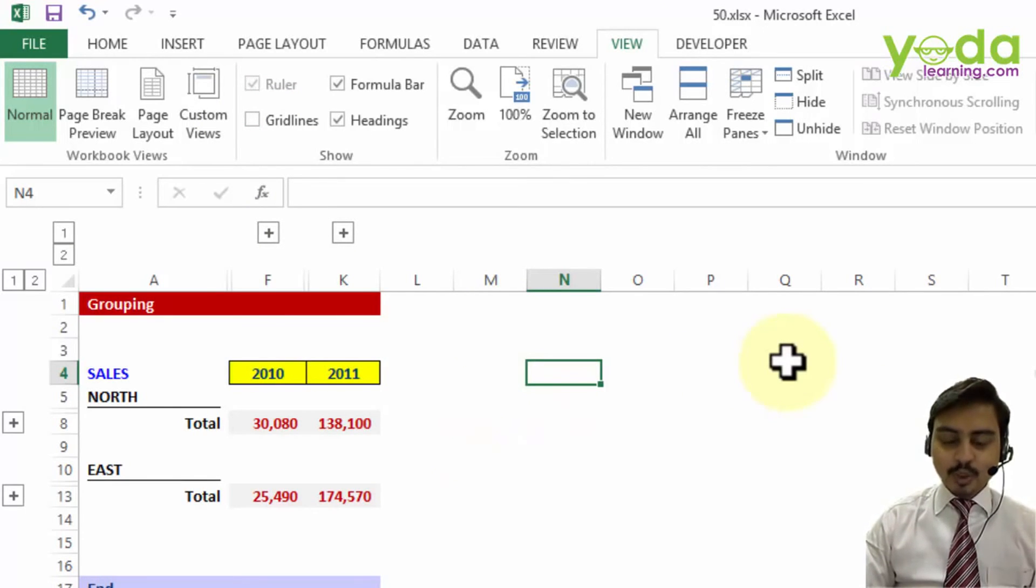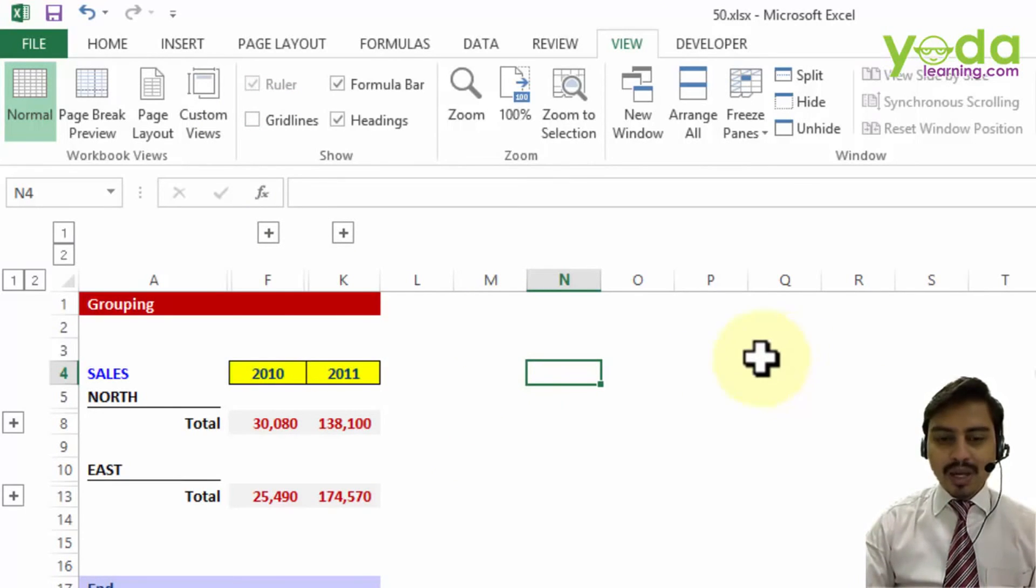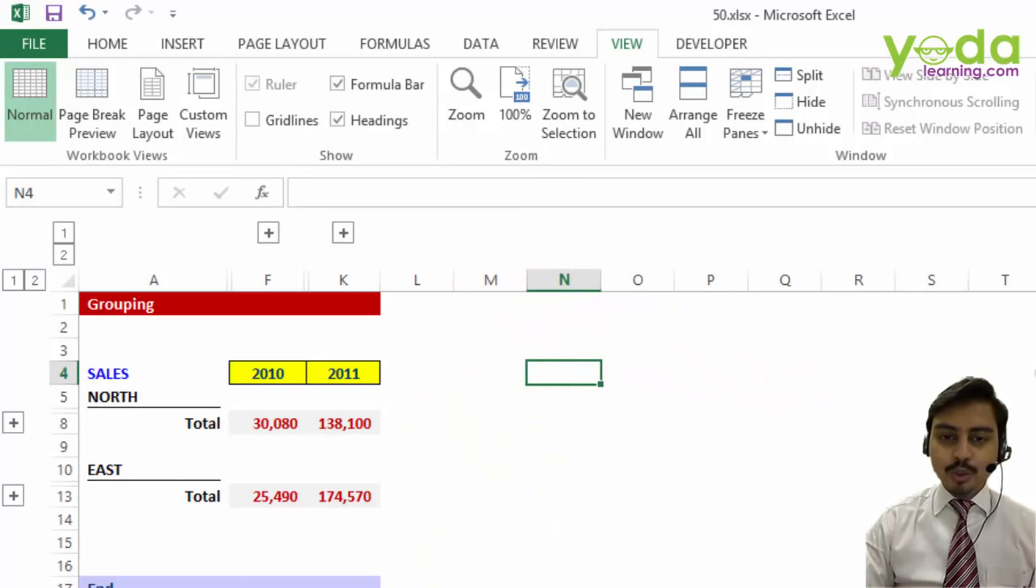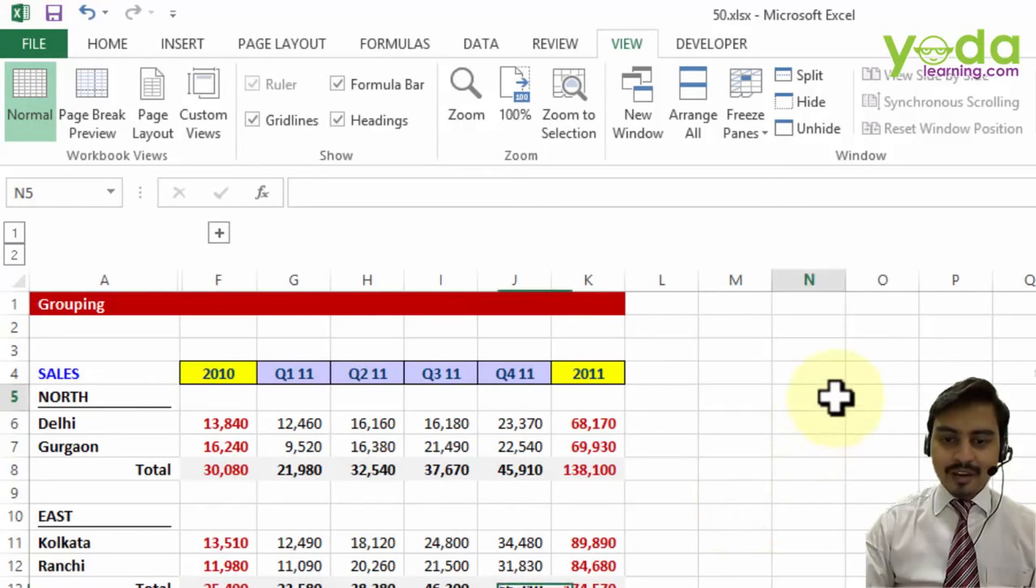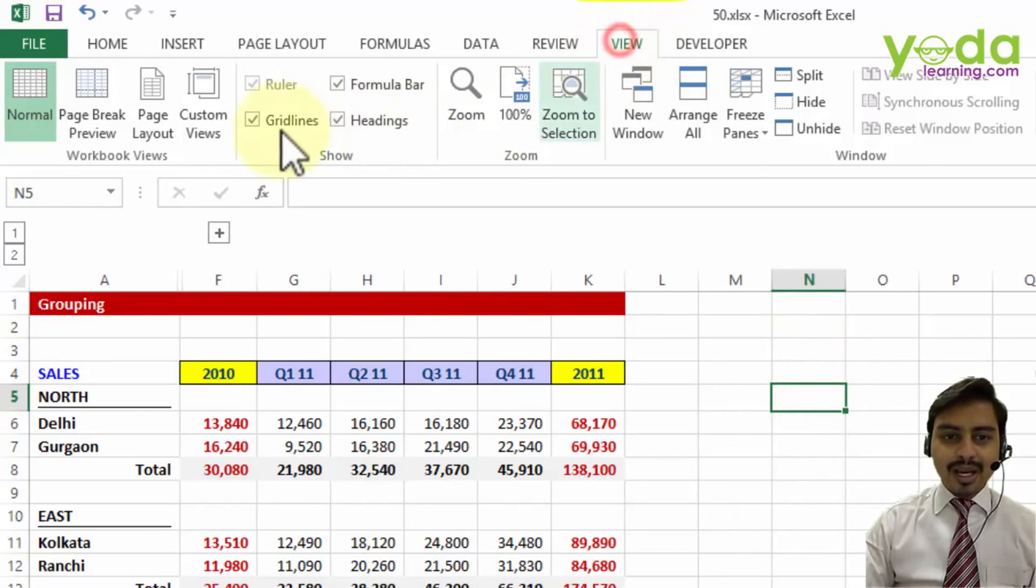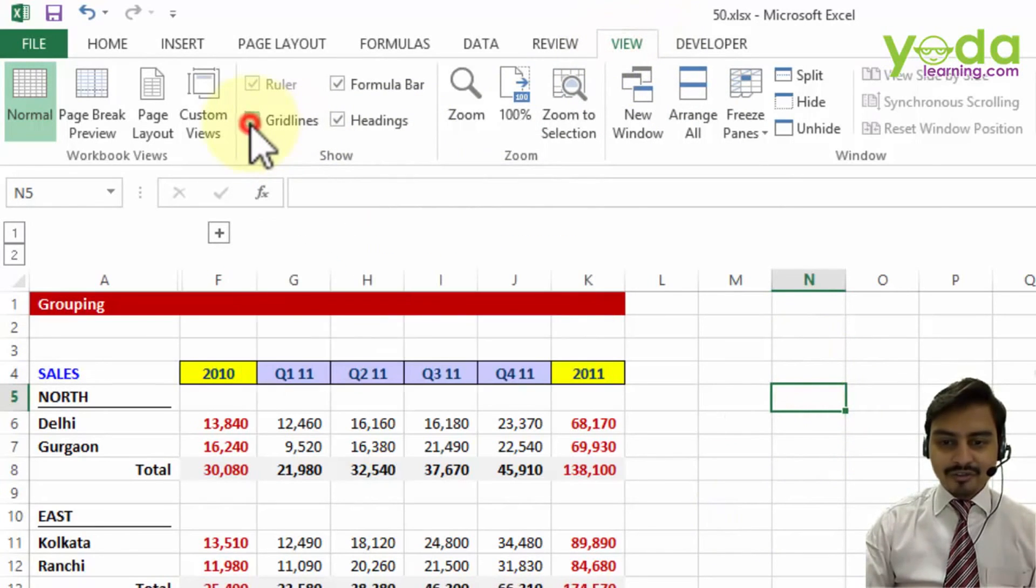Now this is only applicable for one sheet, the one in which you are working. If you want to do the same for the next sheet, you will have to go to the next sheet, go to View and say grid lines tick off.